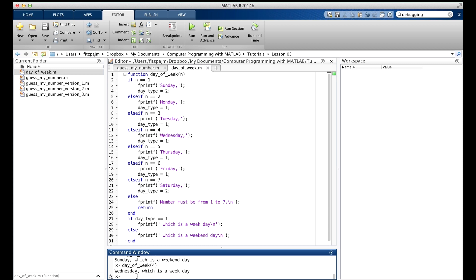So we've tried a weekend day, we've tried a weekday. Now we need to make a mistake and see if we handle errors properly. Well, it handled the error just right. It's passed all the tests. I'd say this is a working function.